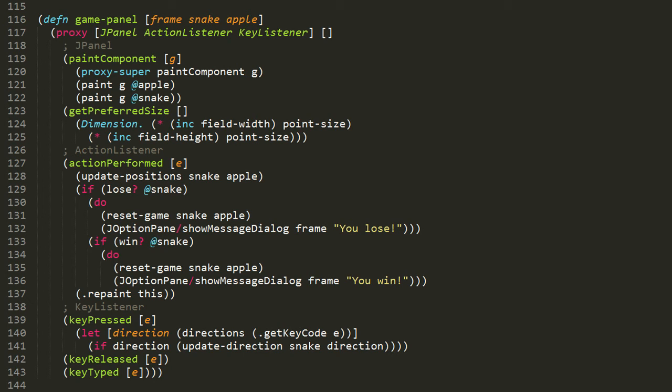The gamePanel function returns a new JPanel, which is where we actually draw our game. In Swing, a JPanel is not a window itself, but it's an area within a window which we can draw to and also listen for events, like keyboard key presses and mouse clicks and so forth. So first off, this gamePanel function takes three arguments: a JFrame object, and then the other two parameters receive refs which hold the current value of the snake and the current value of the apple.